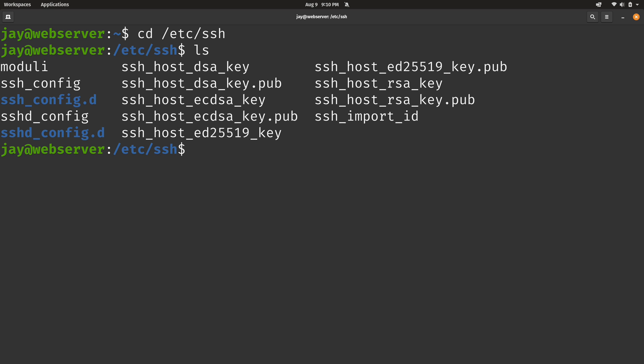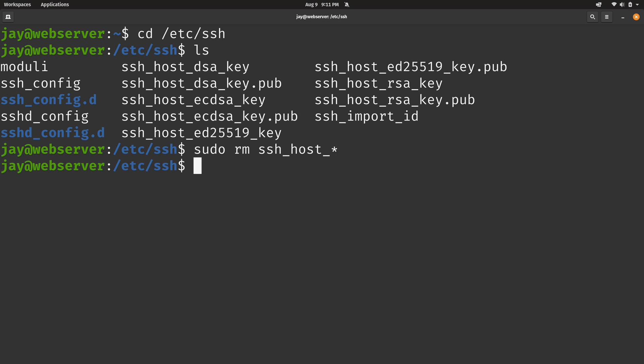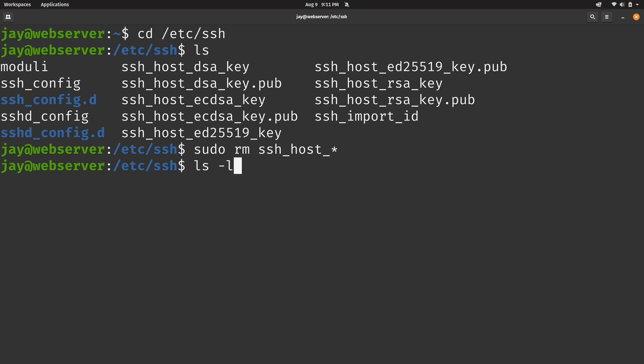So what I'm going to do is sudo rm ssh_host_* and press enter. And as you can see, all the host keys have been deleted. And with the host keys being absent, that's going to help trigger cloud-init to regenerate those for us.